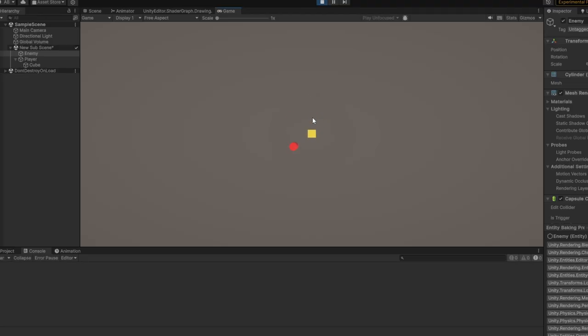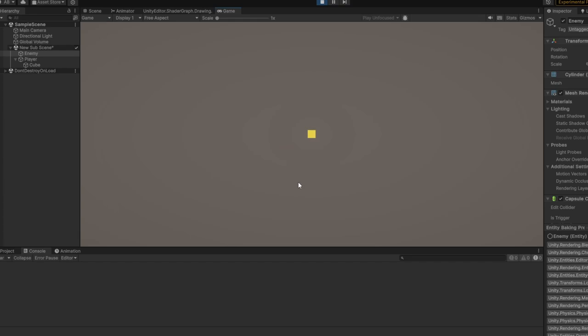Now if we play the game you can see everything's working. If we right click enough times and it dies, boom we get VXP.